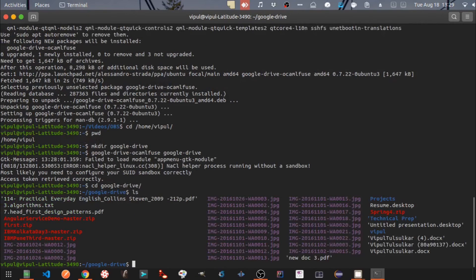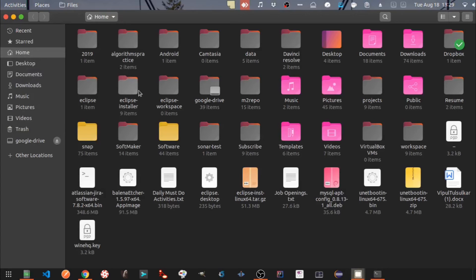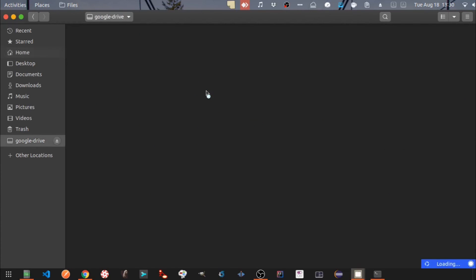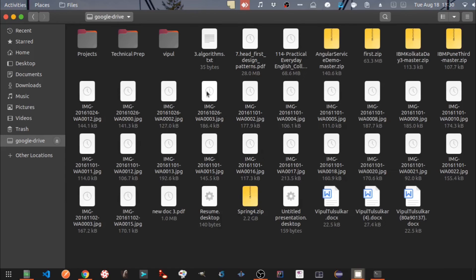You can now see that there are files which have been populated in the Google-Drive folder. Let's open the file system and go to the Google-Drive folder. Our Google Drive client is now showing the files in our Google Drive. You can add or remove files from here and they will be synced to your Google Drive.